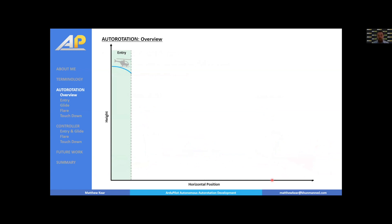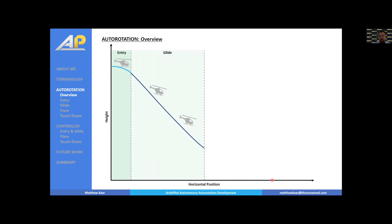I've broken down the problem into distinct phases matching the controller logic. Imagine our aircraft flying in straight, level, unaccelerated flight — then the engine dies. The immediate action is to lower collective to maintain a healthy head speed and build or maintain airspeed. This takes you into the glide phase, where you maintain head speed and airspeed, and if height permits, you can navigate towards the best landing spot — turning into wind or finding more open area.